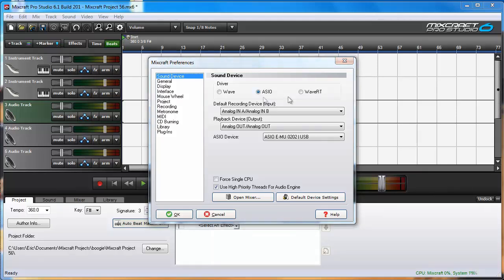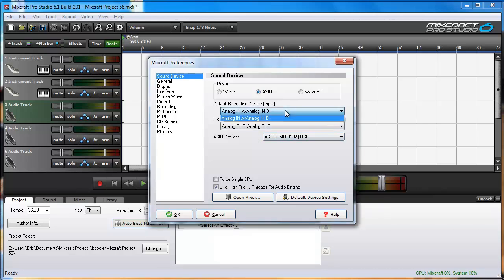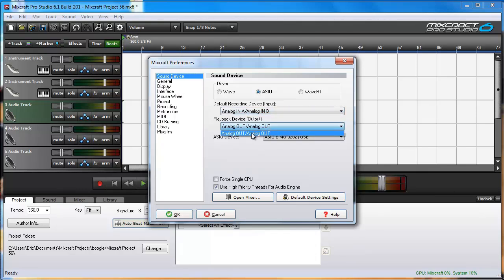Notice that while I have the Creative ASIO driver selected that hardware is the only option I have for recording and output devices.